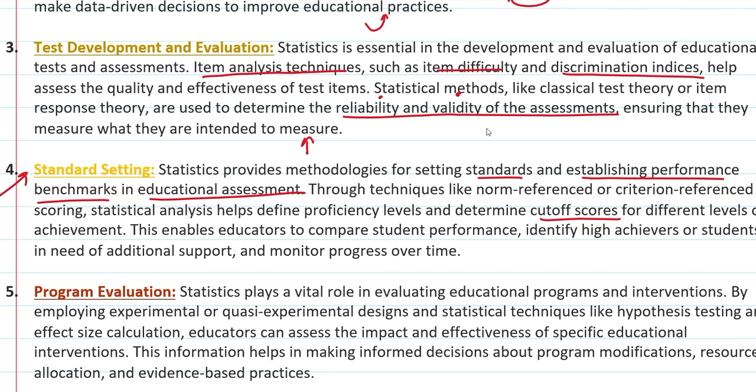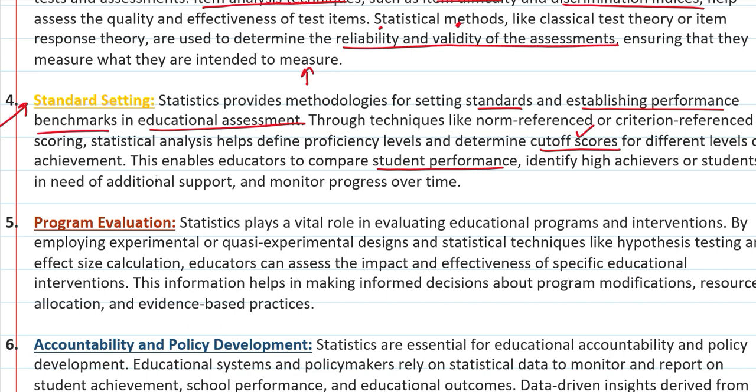कोई entrance देते हो तो cut-off कोई बैठे-बैठे नहीं निकालता। वो data को use करते हैं, they use the whole result — कि कैसा result आया है, उसके basis पे cut-off scores निकालते हैं। Test का difficulty level कैसा था, उसके basis पे finally एक cut-off निकालते हैं। Educators बच्चों की performance compare कर पाते हैं — statistical चीज़ें use होती हैं for the setting of the cut-off and all other factors।